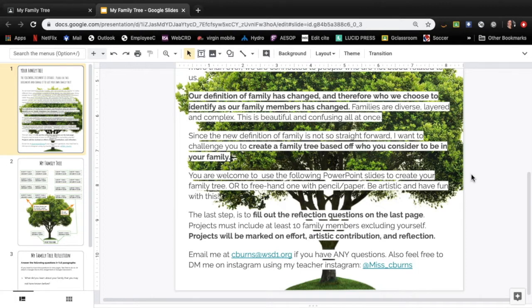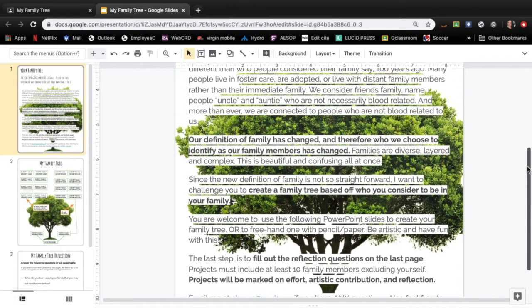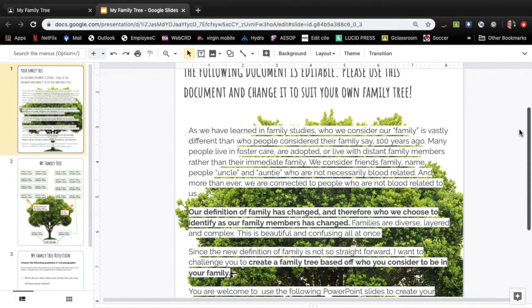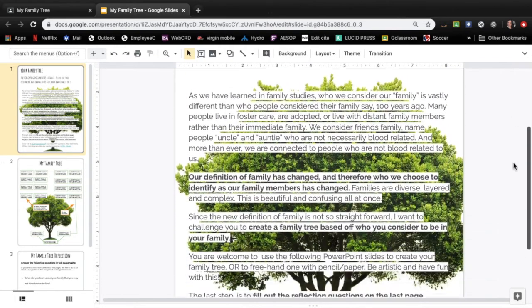So you're welcome to use the following PowerPoint slides to create your family tree or to freehand one with pencil or paper. Be artistic and have fun with this. I know lots of you love to draw. So by all means you can do this not on a computer or not on your phone. You can do it just with a piece of paper. That's fine.